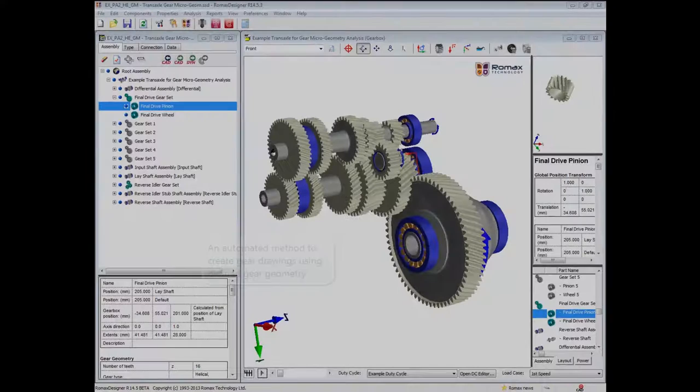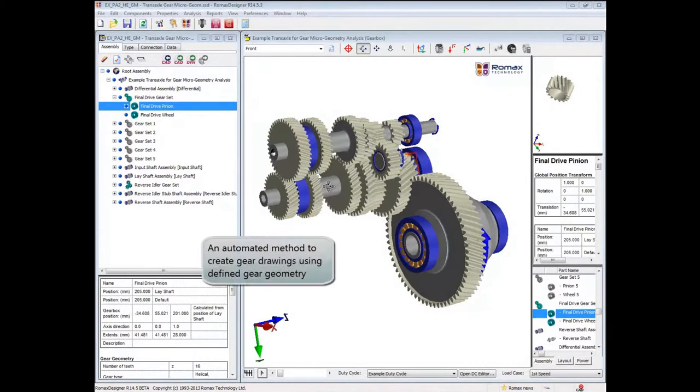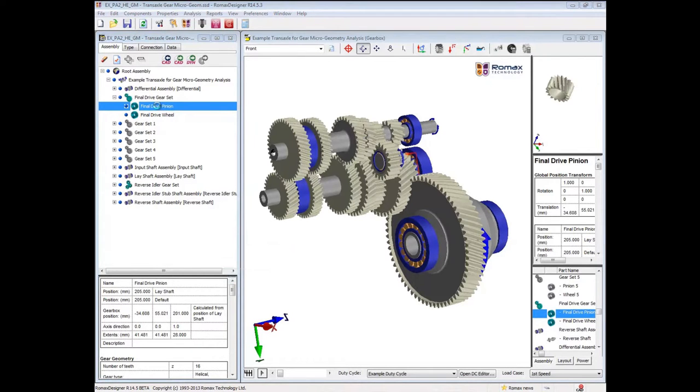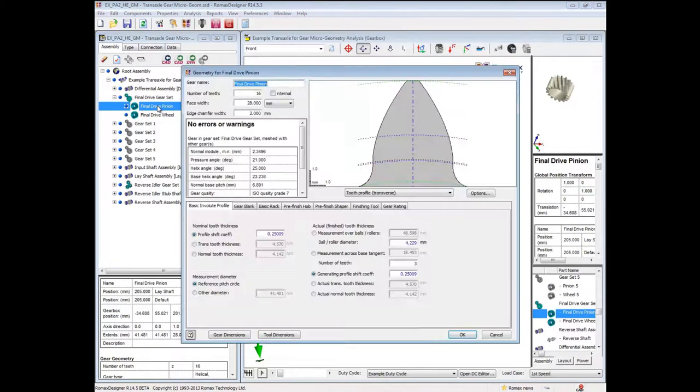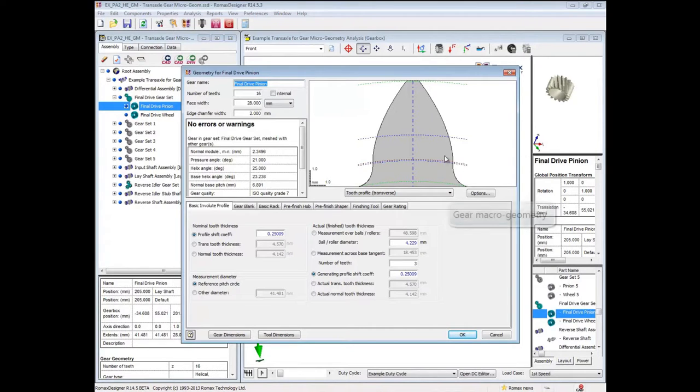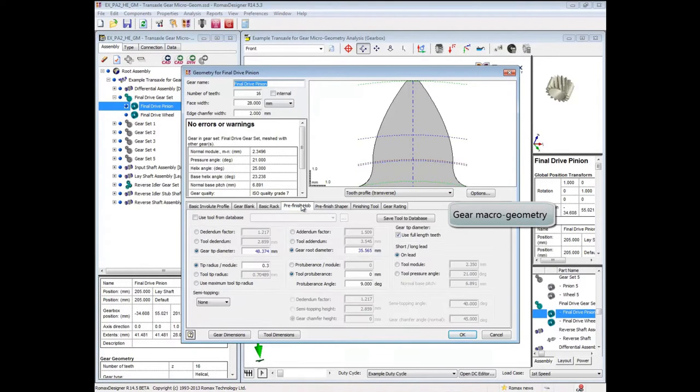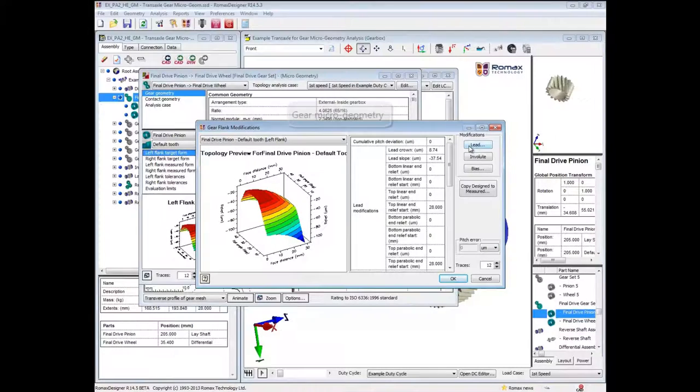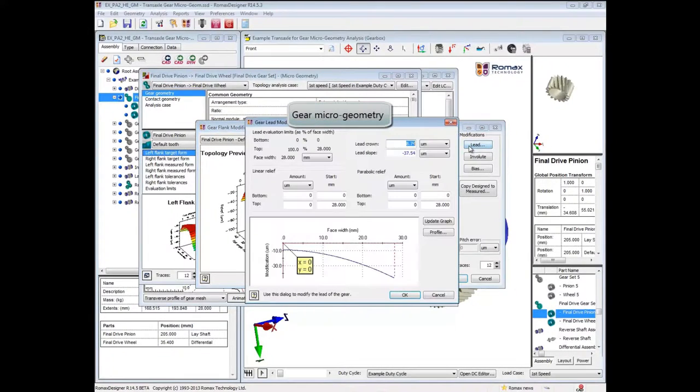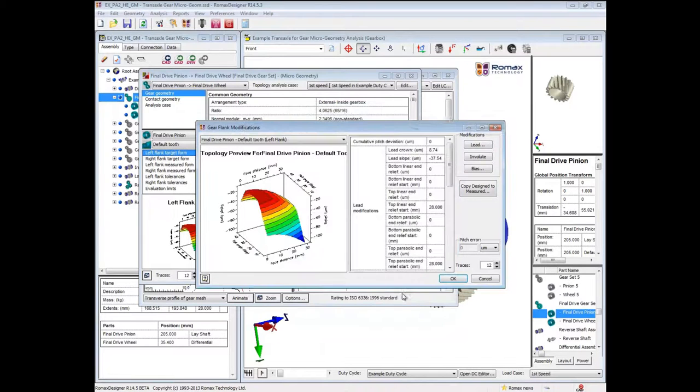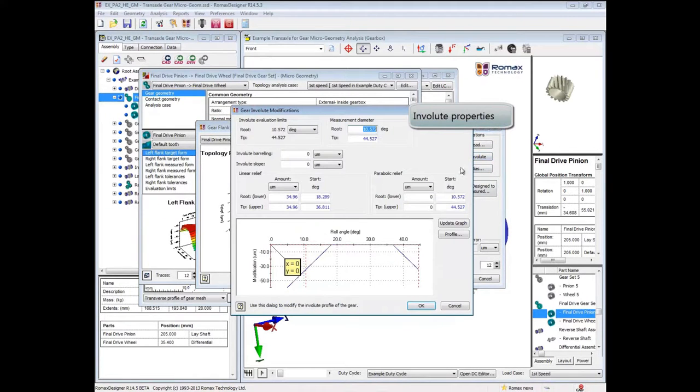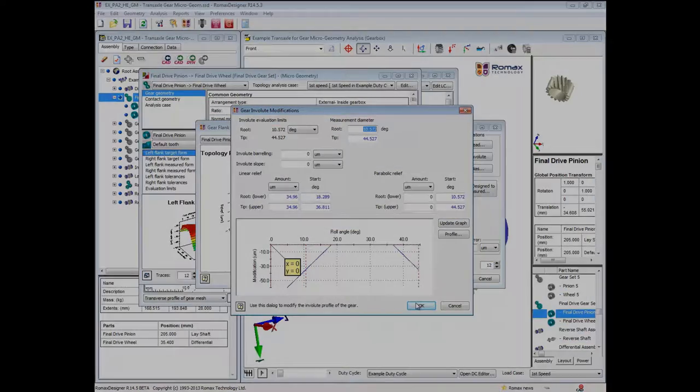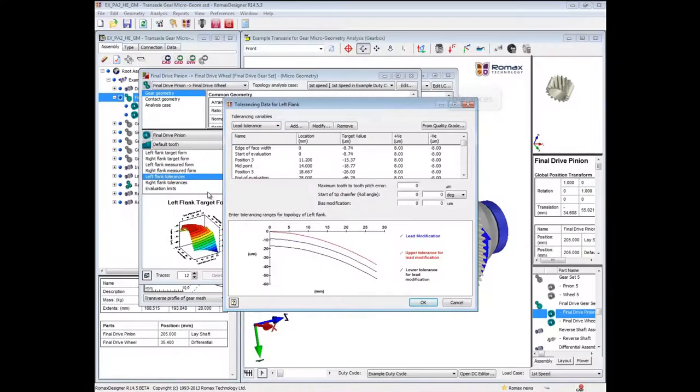In terms of exporting gear geometry from Romax Designer, as well as the 3D solid model export previously shown, the detailed parameters defining the precise geometry of the gear can also be exported in a form that allows the rapid creation of manufacturing drawings. In addition to the macro geometry of each gear, the micro geometry of each flank can also be exported. This includes the details of the gear envelope and of the lead slope, and finally information relating to their tolerances.